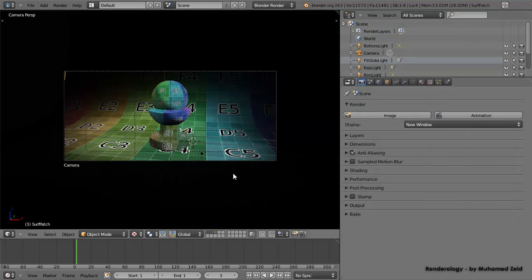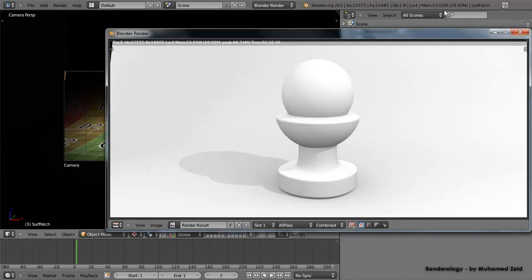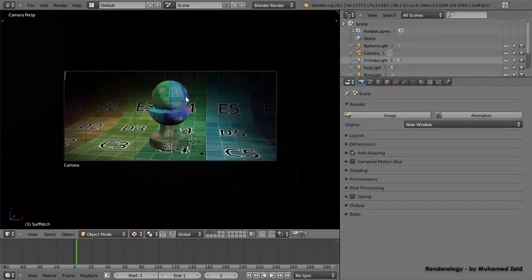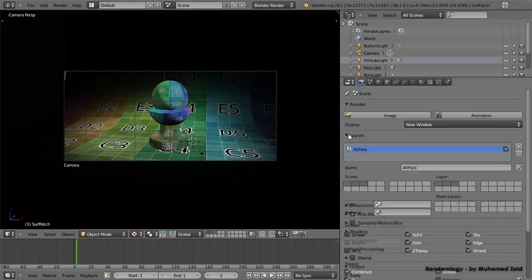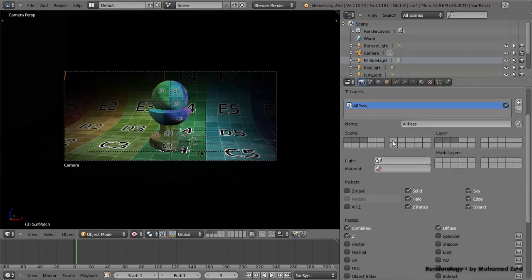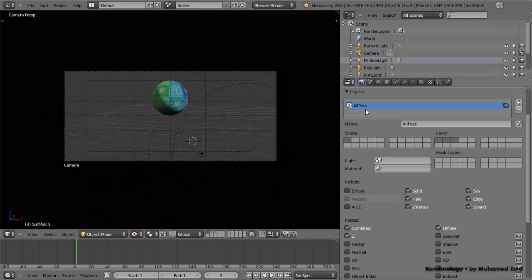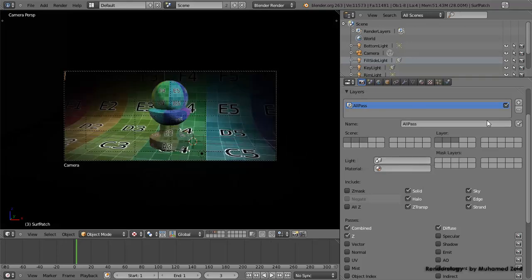We have all passes available — combined, diffuse, and depth paths. We need more passes and more render layers: the ball on its own render layer, the base on its own, and the floor on its own. We go to the layer tab, where we can see our scene. Clicking here controls visibility. For the 'all paths' layer, we need all layers as already rendered, so we leave it as is. Now we'll create a new layer for the magic ball.